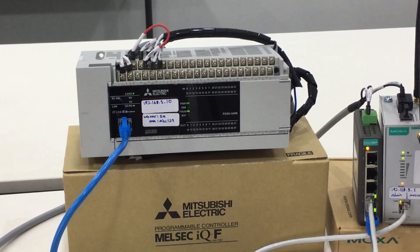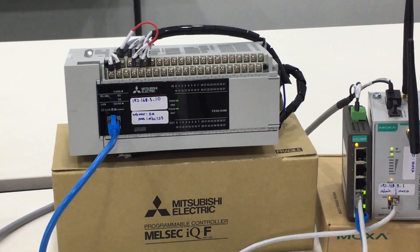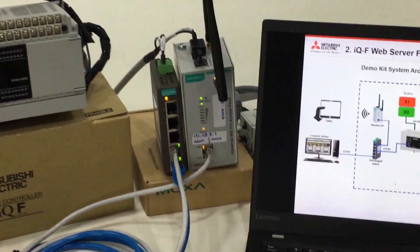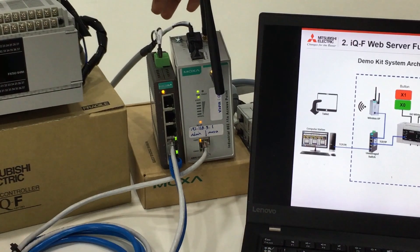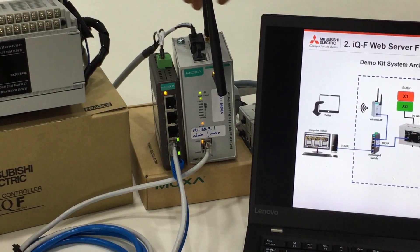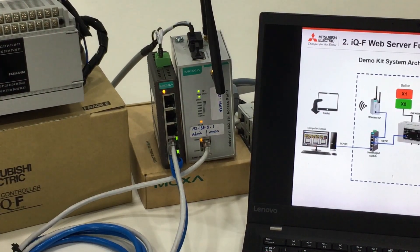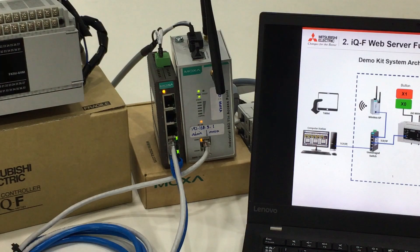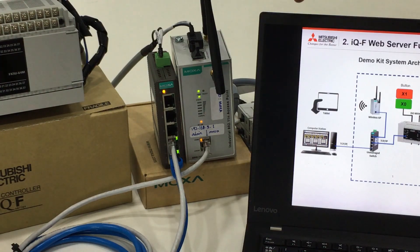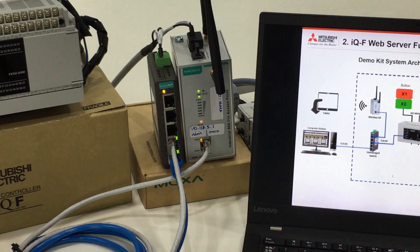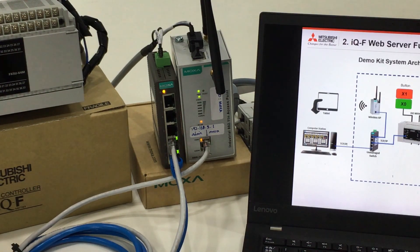We connect it to the unmanaged switch or hub, and also from the hub we connected this demo kit to one unit of wireless access point.